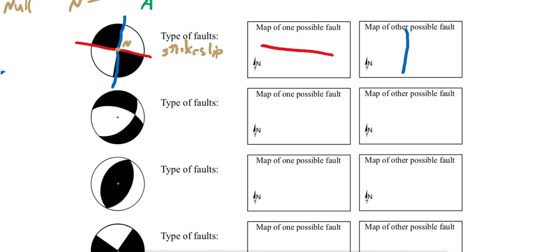This is a strike-slip fault. You can place arrows going from the white segment to the black segment to show the sense of shear. If the red plane is the fault, then it is a left-lateral strike-slip fault. If the blue is the fault, you get a different kind of shearing — if the fault is north-south, then you might have right-lateral movement.